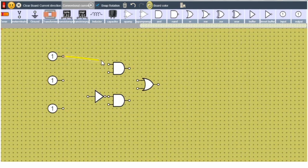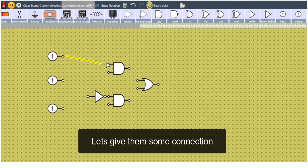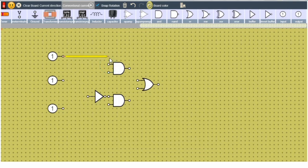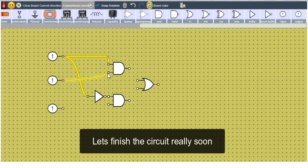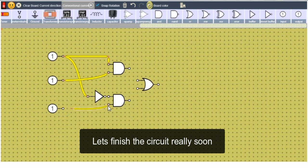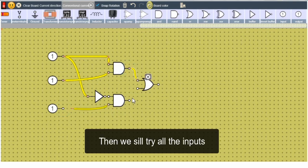And let's give them some connection. Let's finish the circuit very soon. And then we will try all the inputs.